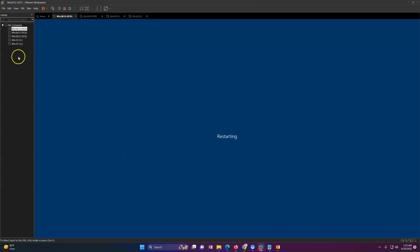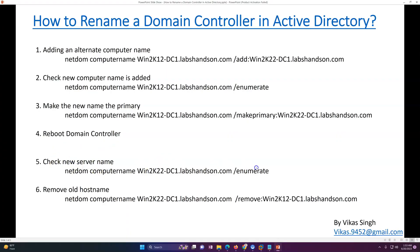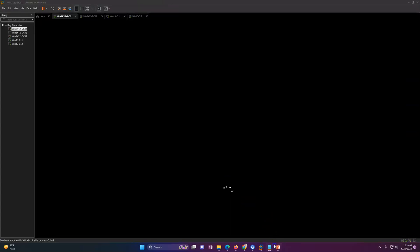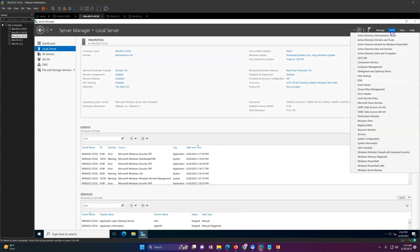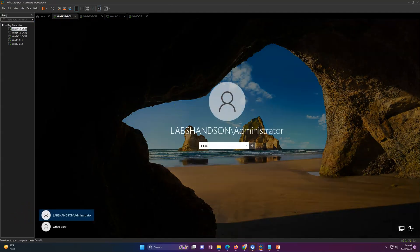Post-reboot, we need to perform a sanity check to confirm the new name is applied. We will verify using netdom query — it should now respond with the new name. Then we will remove the old name. You can also verify from other nodes whether the domain controller's computer name is reflecting correctly on other infrastructure. Wait for the machine to come back up, then log in.